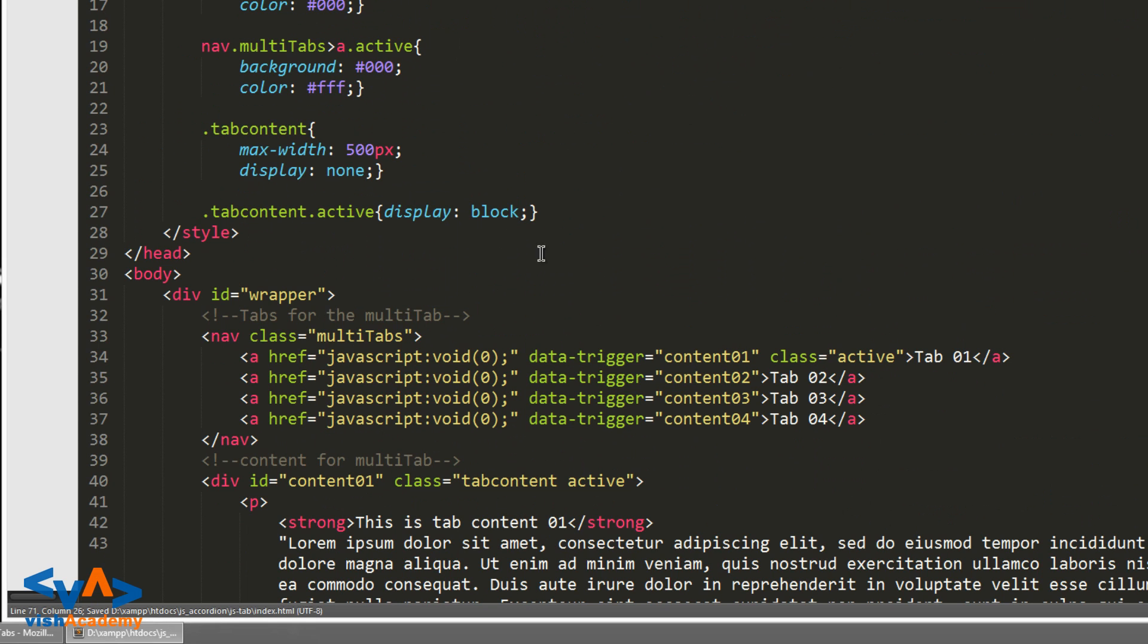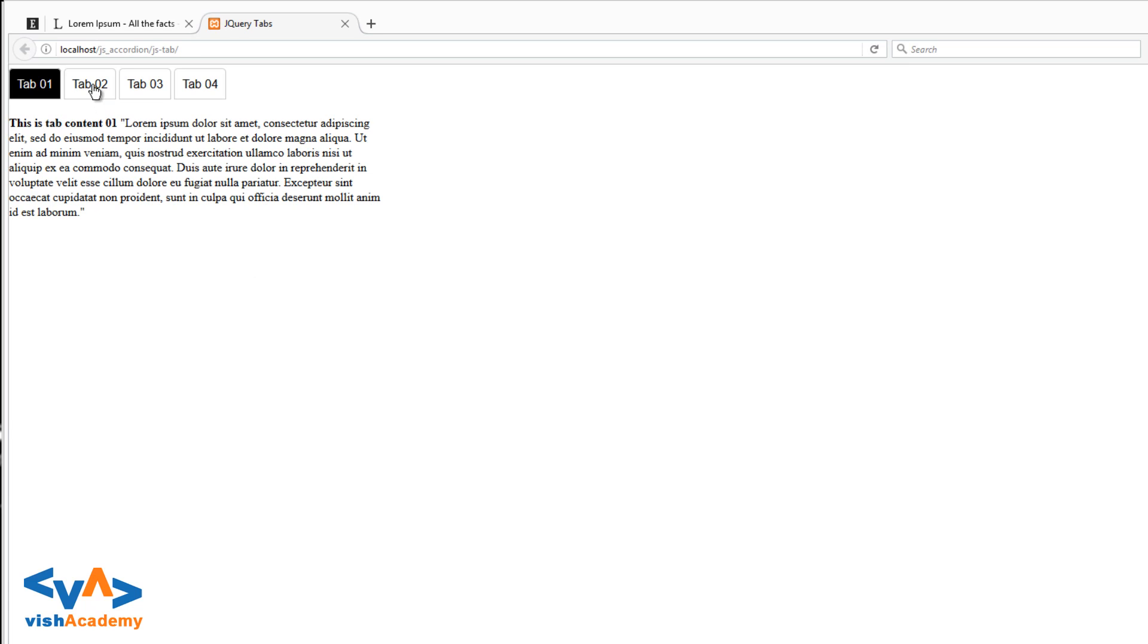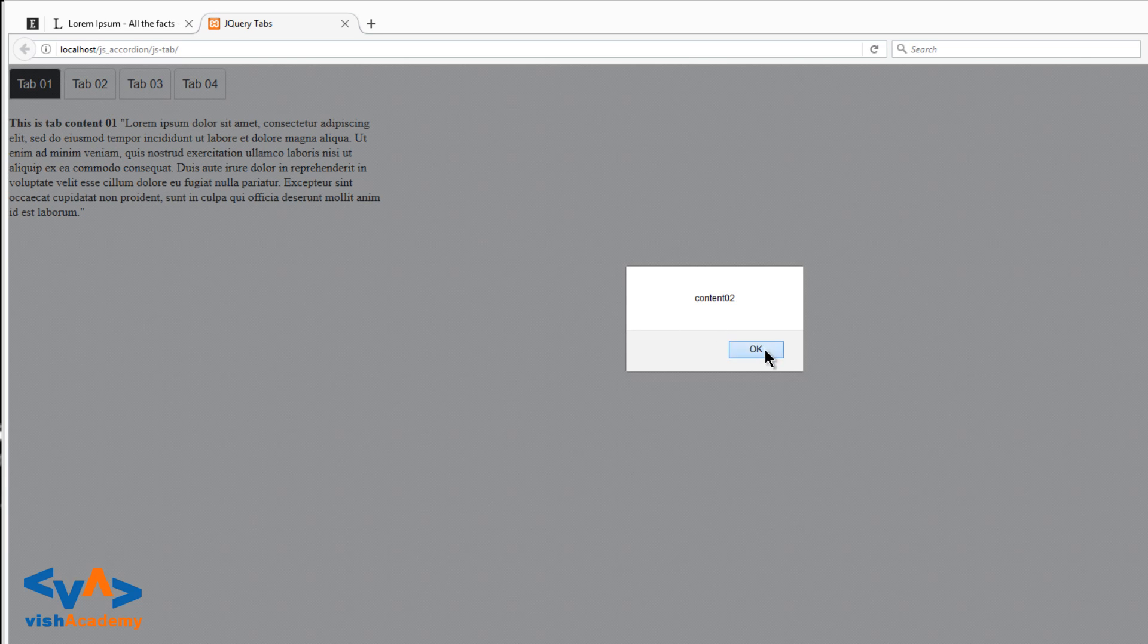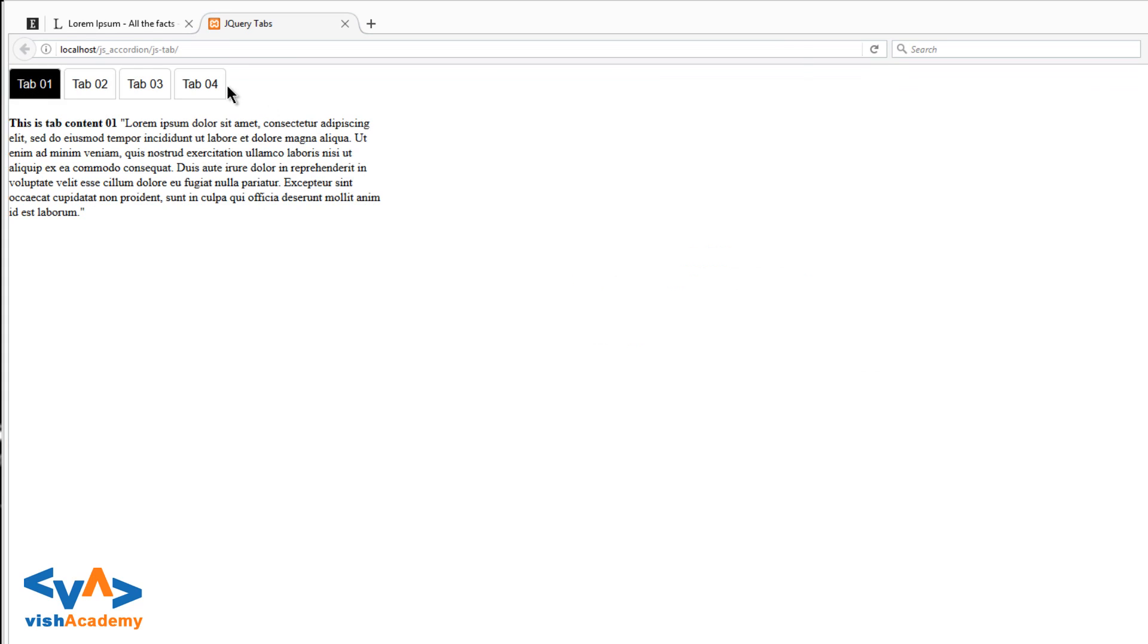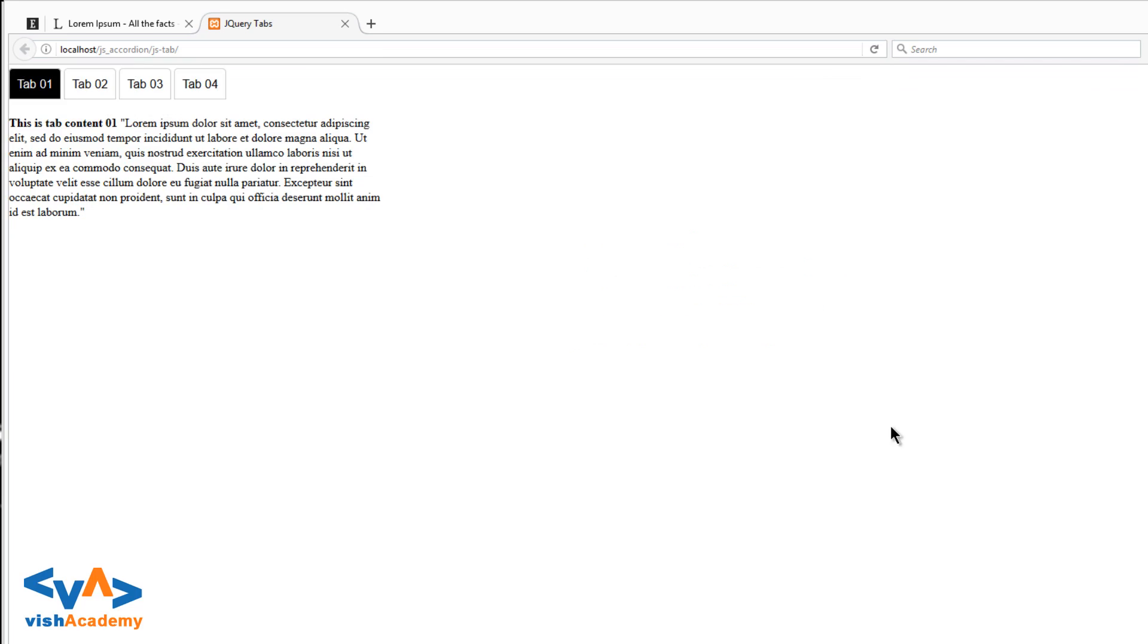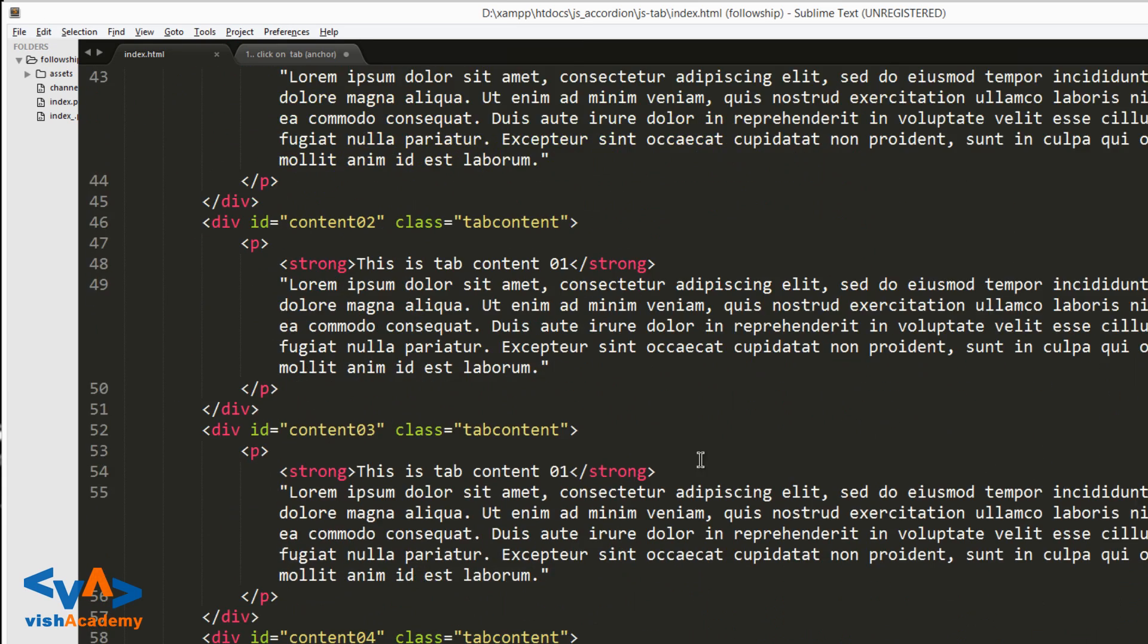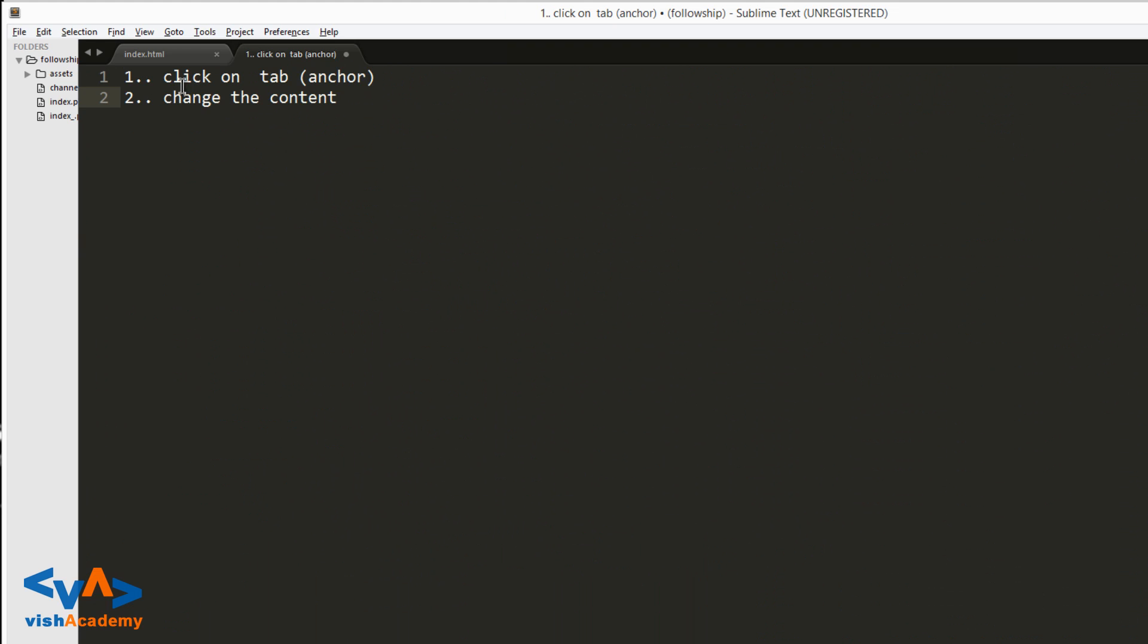So let's see - refresh. Tab 2 पर click किया, content 02. Tab 3 पर click किया, content 03. Tab 4 पर click किया, content 04. Okay, so we have here changed the content. Step 2.1 - grab the unique value. And now 2.2.